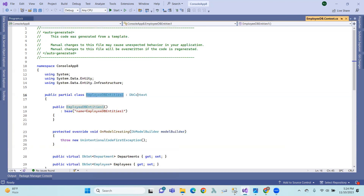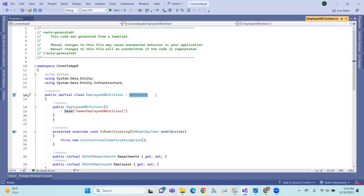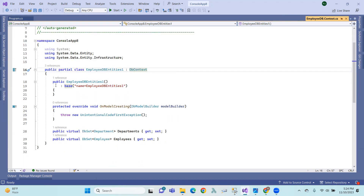Using 'Go to Definition', we can see the context file. The DbContext here is System.Data.Entity.DbContext. The EmployeeDB class inherits from DbContext.